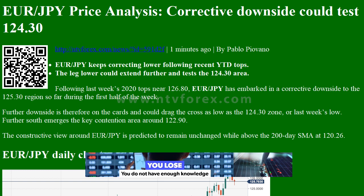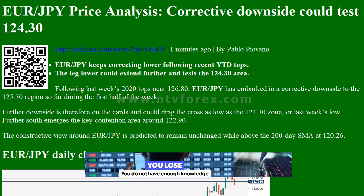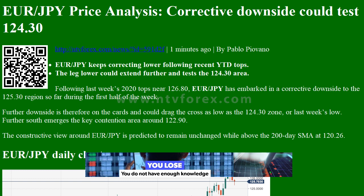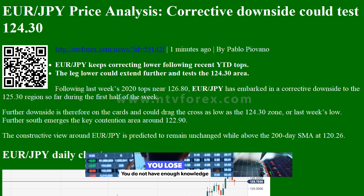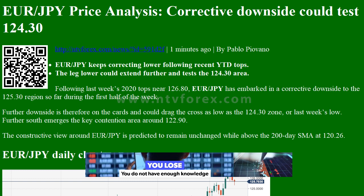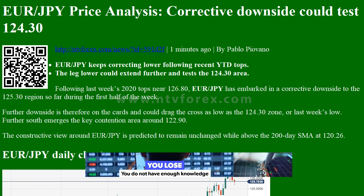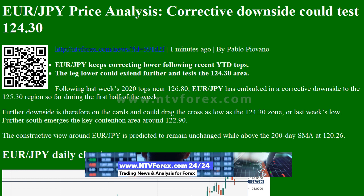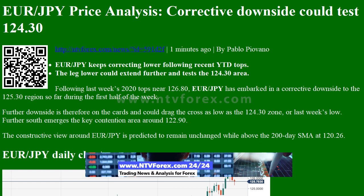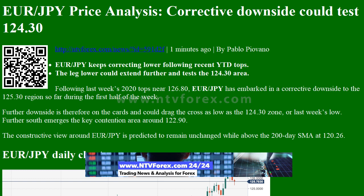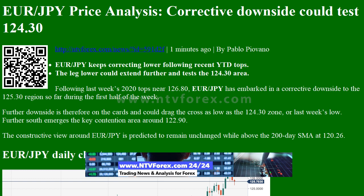Hi, I am Anna. I come from ntvforex.com. EUR/JPY price analysis: corrective downside could test 124.30. From ntvforex.com, by Pablo Piovano.